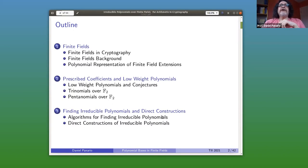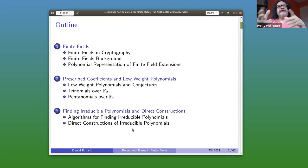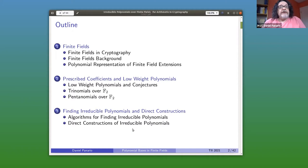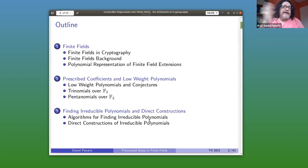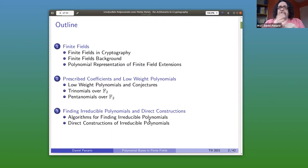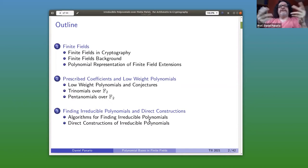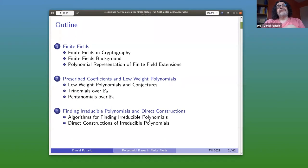If you just need any irreducible — maybe you're not interested in implementing arithmetic but need one for something else — then you're happy to run an algorithm that is efficient and find one of the desired degree over the desired finite field. As we will comment later, there are irreducible polynomials of any degree over any finite field, so you can always find one quickly. There are algorithms for doing that, and also direct constructions.